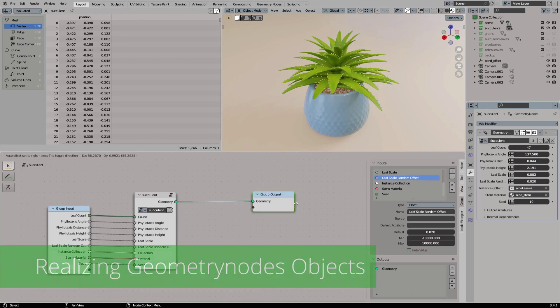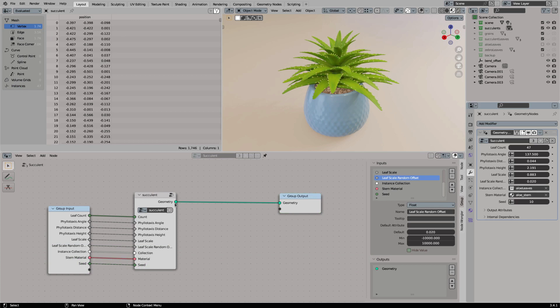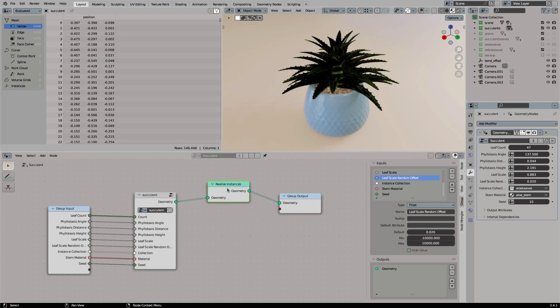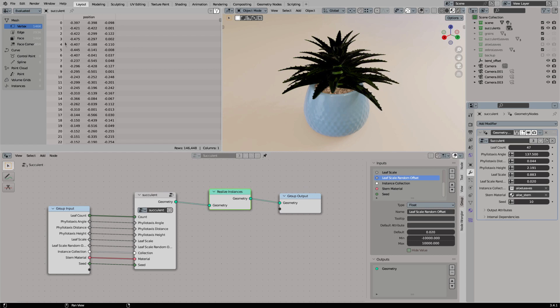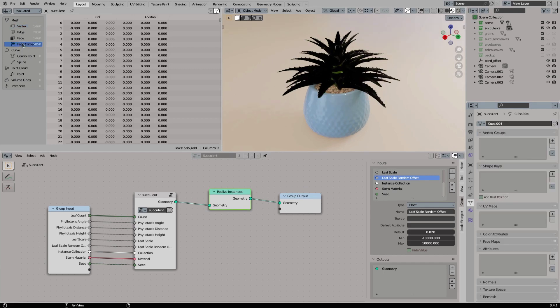Now that we have our textures baked it's time to bake down our geometry node's procedural asset. I will add a realize node to our node tree and this immediately gives us a problem. After realizing the geometry there are no UV maps anymore. But the UVs are not gone.